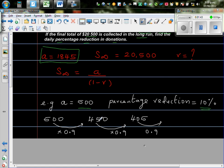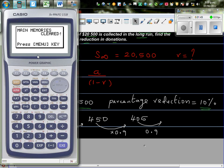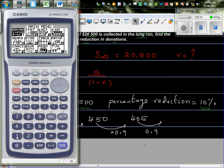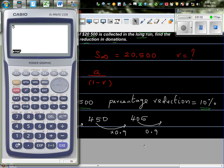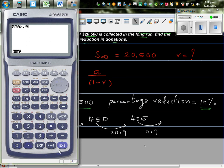Or, you can also do directly, 500 times 0.9 would give you the answer. So let me show you that. So this is 500 times 0.9 would give you 450.